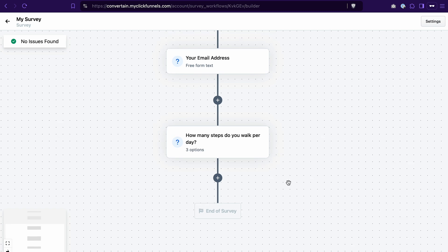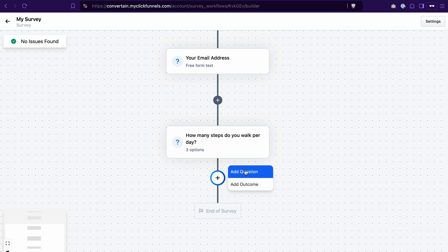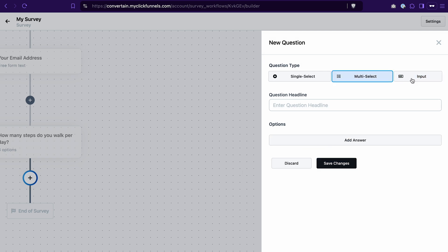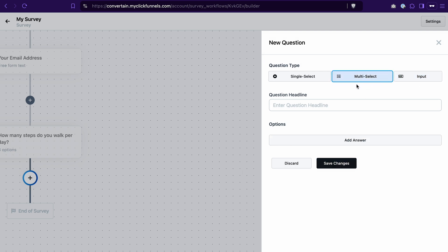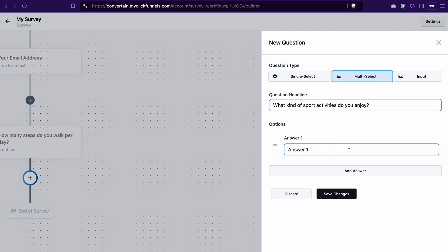Next we'll add another question but with multiple choice. Click add a question, select multi-select, enter your question, and then add the answers. I'll quickly add the answers here and then we move to the next question.